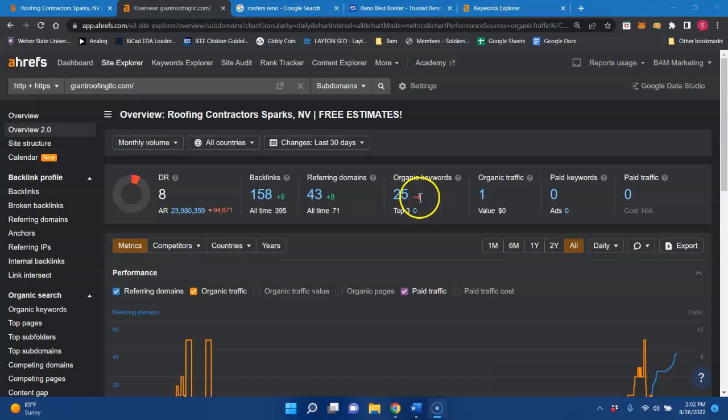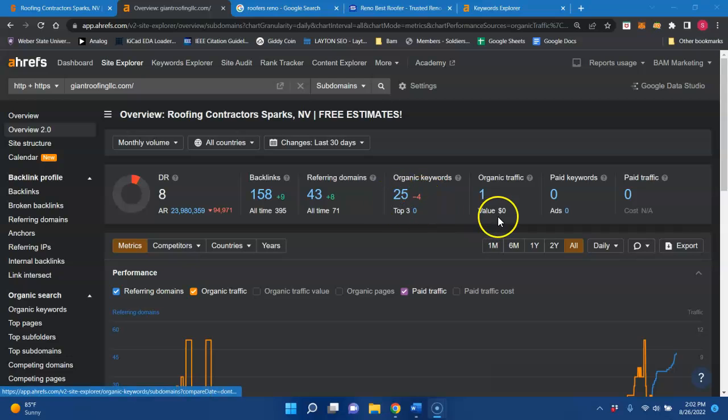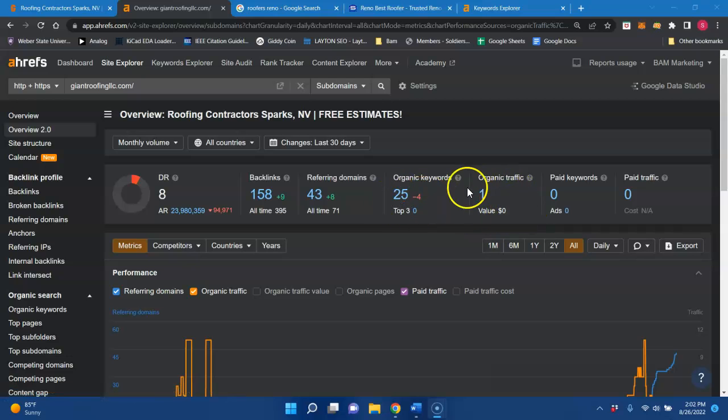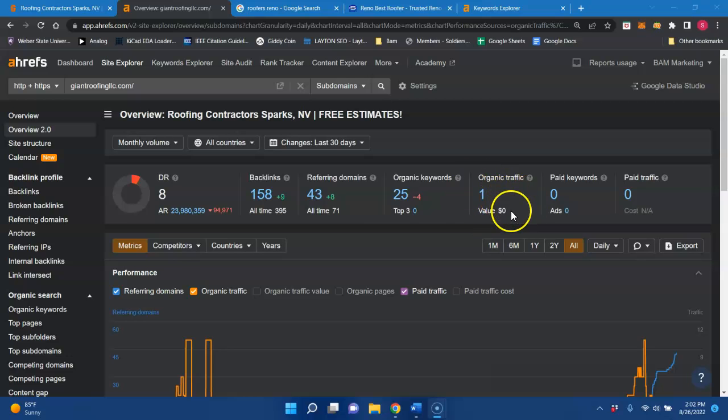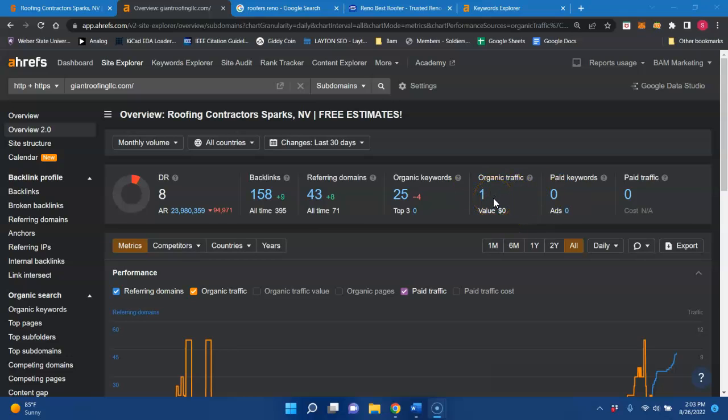And it looks like you're being indexed for 25 keywords. And you're getting, this is a third party tool so it might be off, but it looks like you're getting about one person to your website every each and every month. Once again, that is a guesstimate. But with it being so low, your website's acting more like a digital business card, as opposed to an online lead generating tool that would produce an ROI for you.